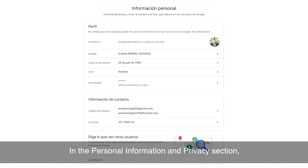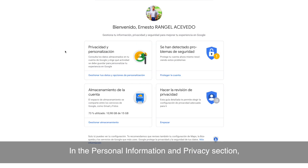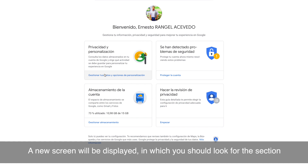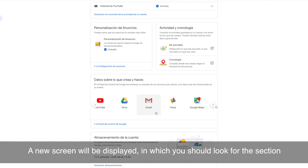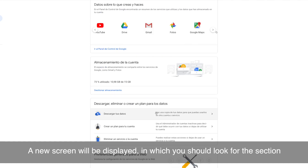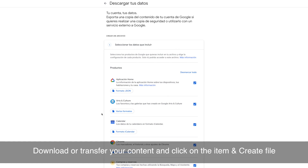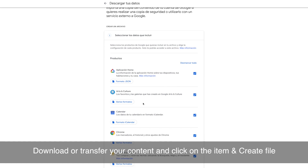In the Personal Information and Privacy section, click on the Control Your Content item. A new screen will be displayed in which you should look for the section Download or Transfer Your Content and click on the item Create File.